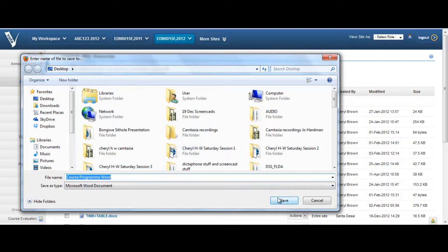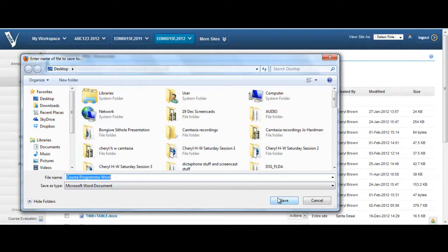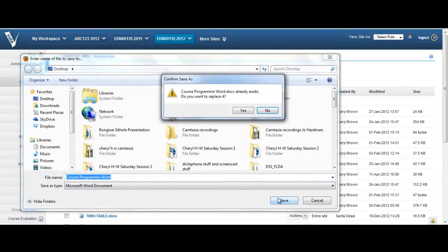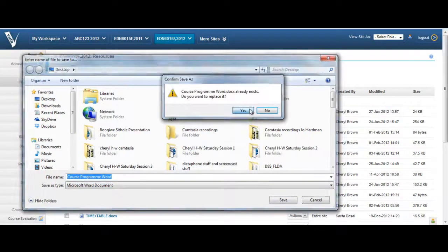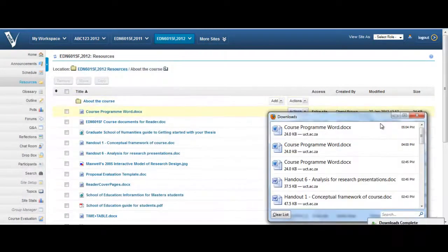Note that it's important to save the file where you can access it easily, so that you can find it later. In this instance, we're saving the course program onto the desktop.